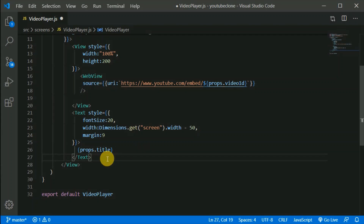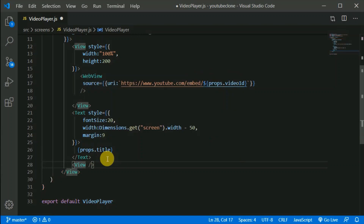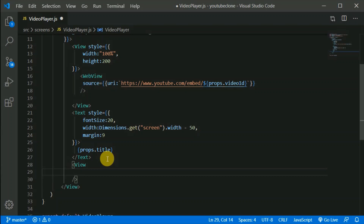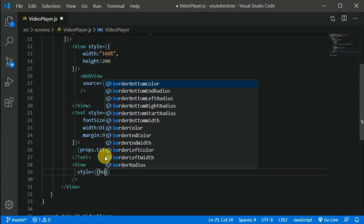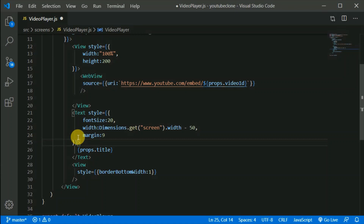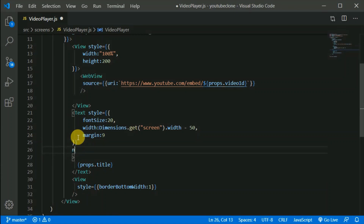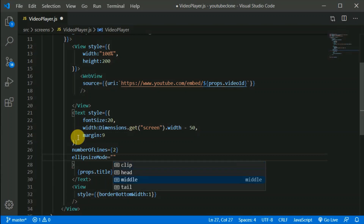Now let's add an empty self-closing view here with a style of borderBottomWidth: 1 to act as a separator. On the text component we can also restrict the number of lines to two and set ellipsizeMode to 'tail'. I think we are done with this component.